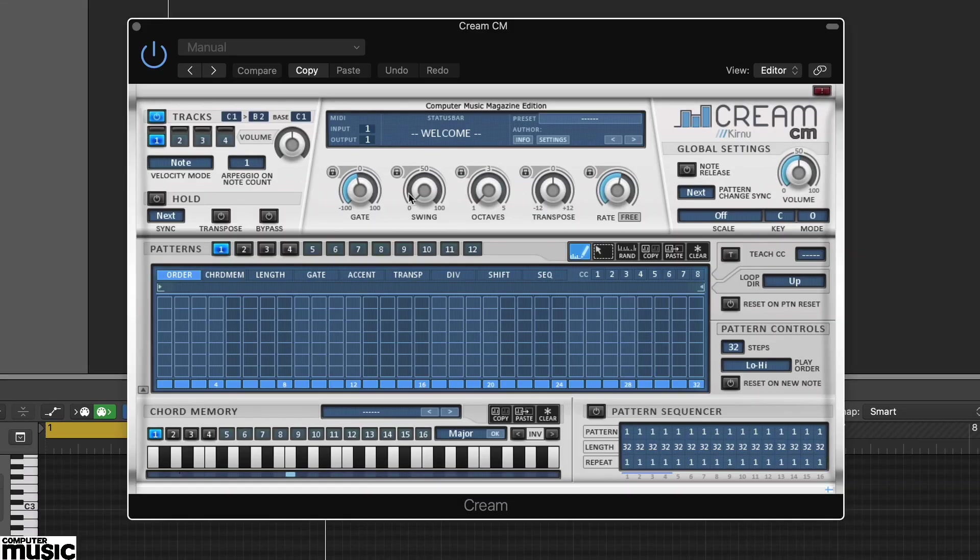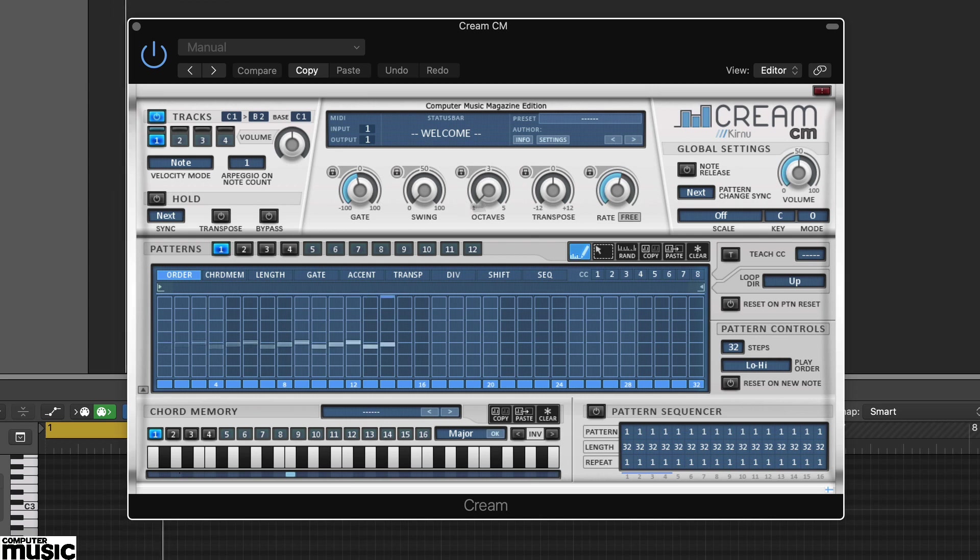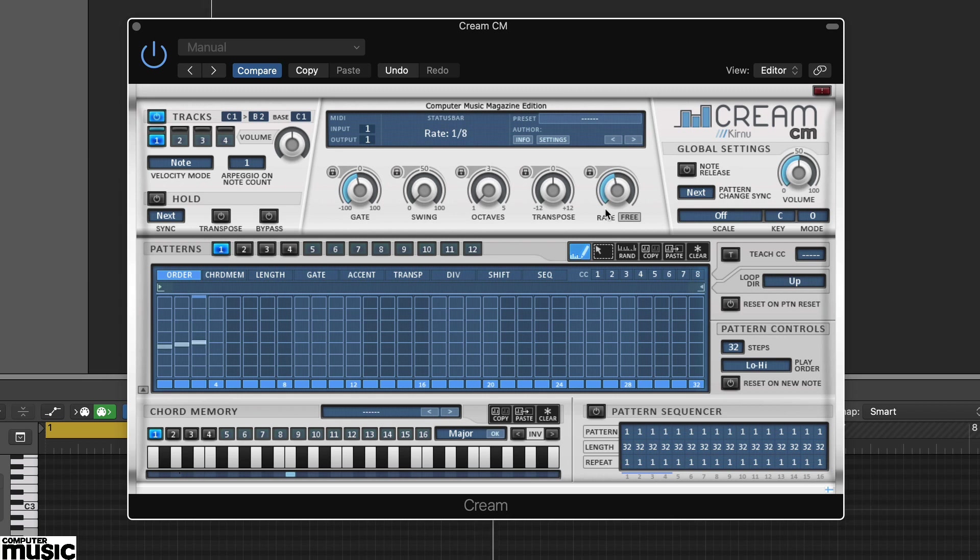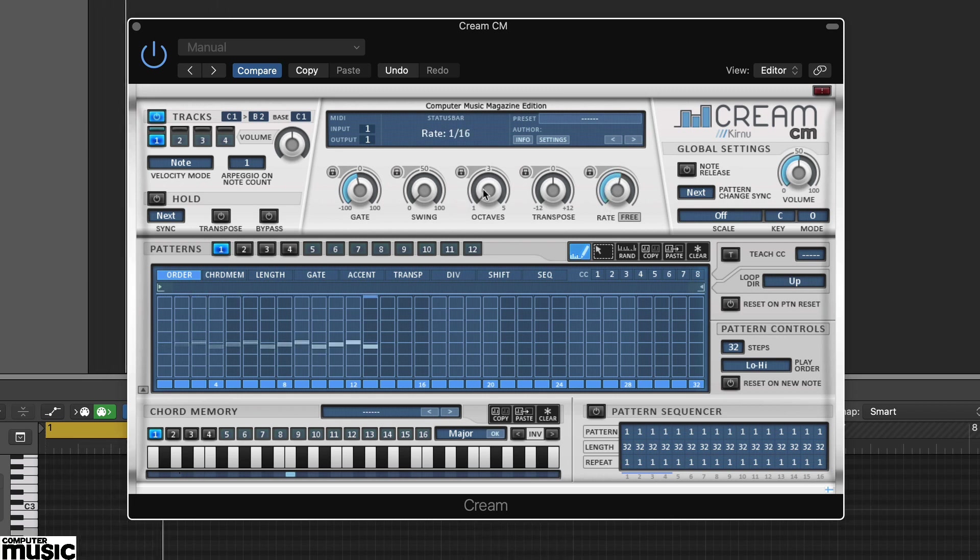Getting started with Cream CM is pretty straightforward. Try adjusting the main arpeggiator settings at the top: rate, octaves, swing and so on.